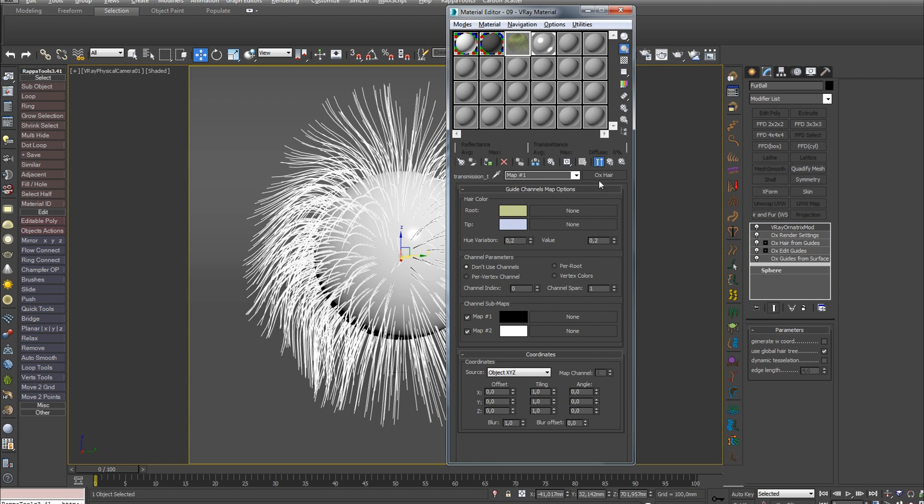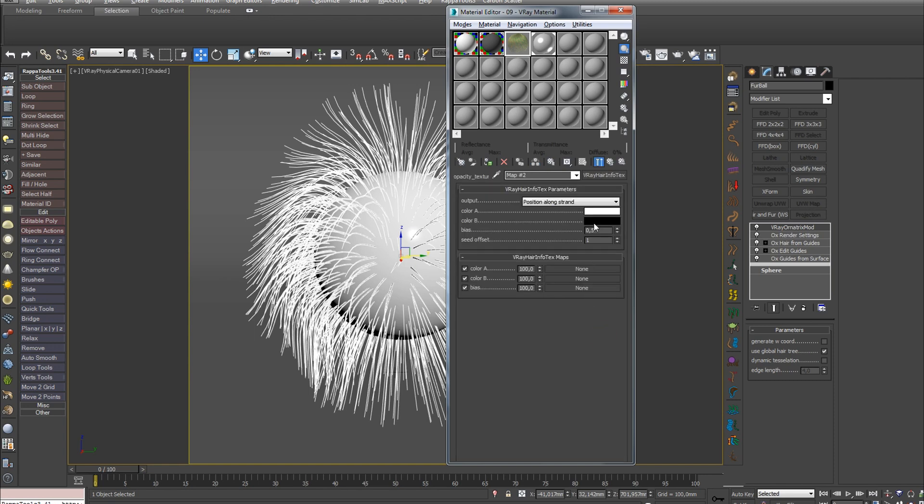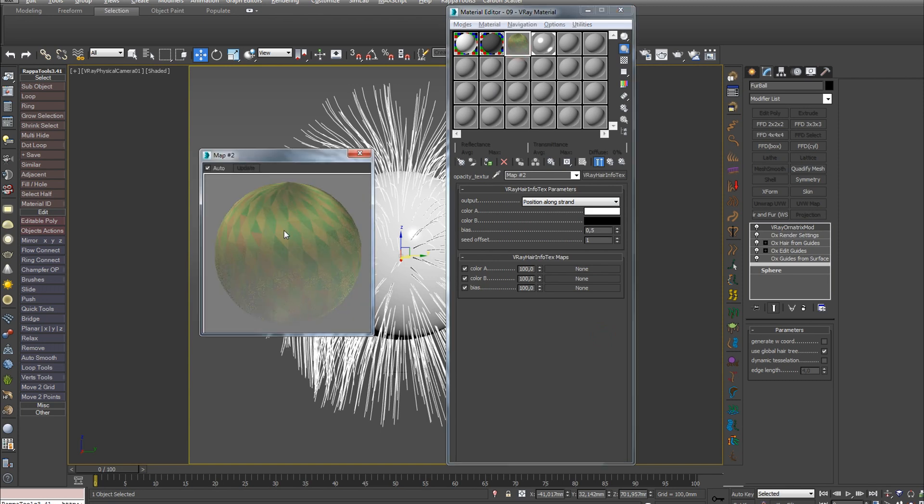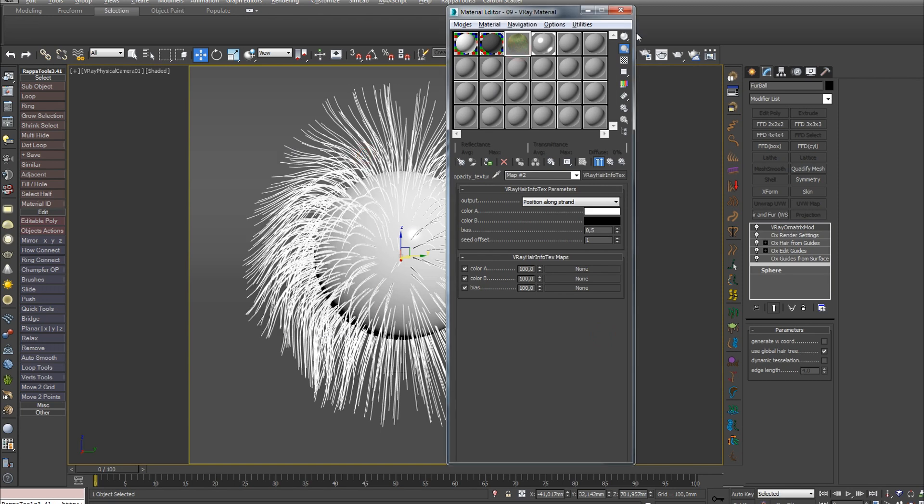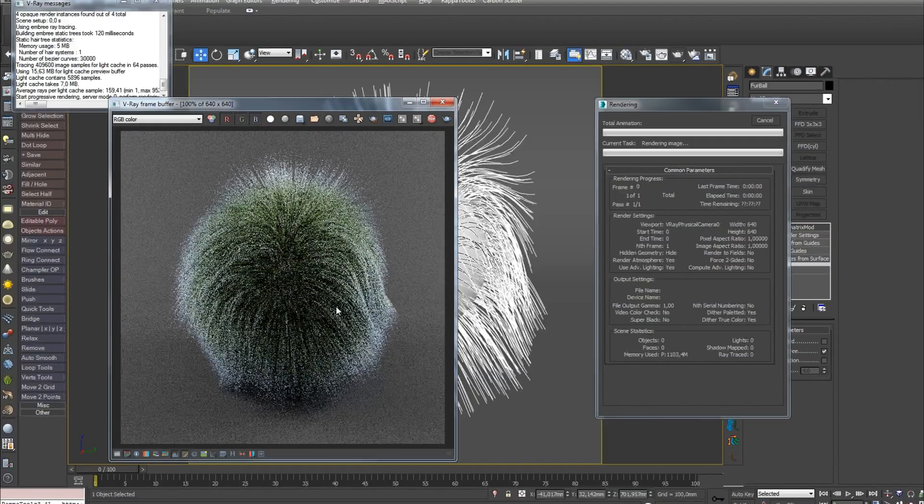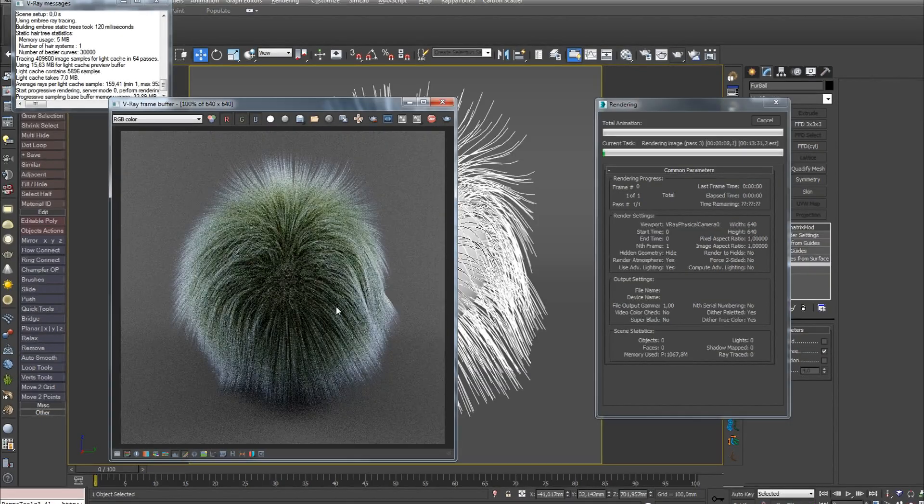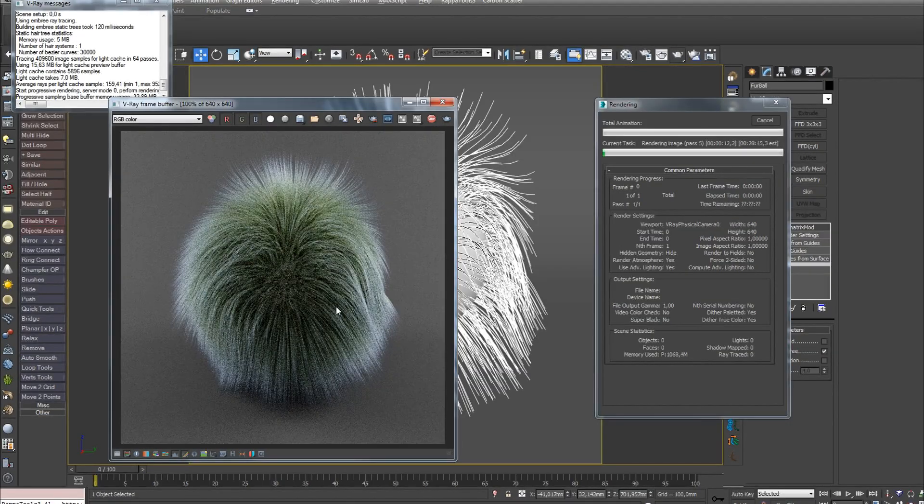This is a special map that allows you to control the color of the tip and base of each hair strand. In the Opacity slot of the material, I always load the V-Ray Hair Infotext texture, which allows you to make a smooth fadeout at the tips, which adds more realism. Let's press Render to see what we get.